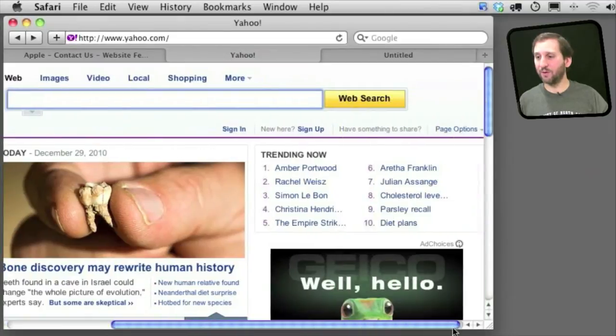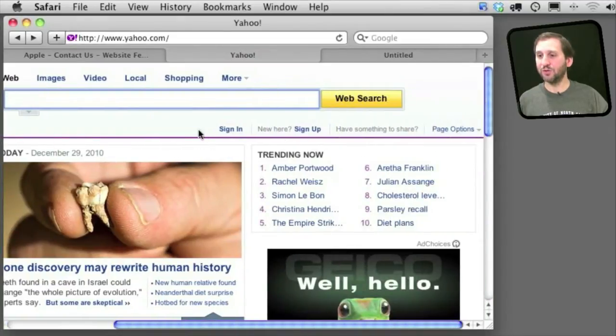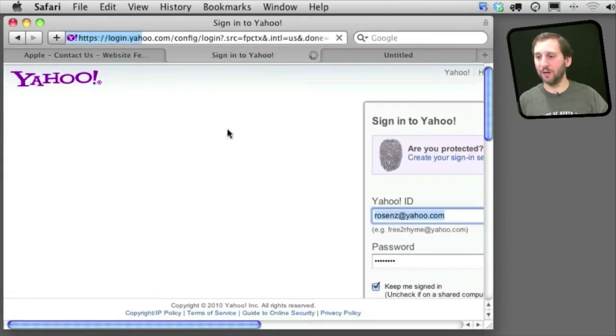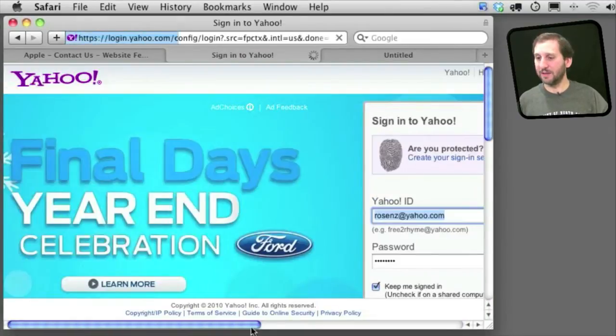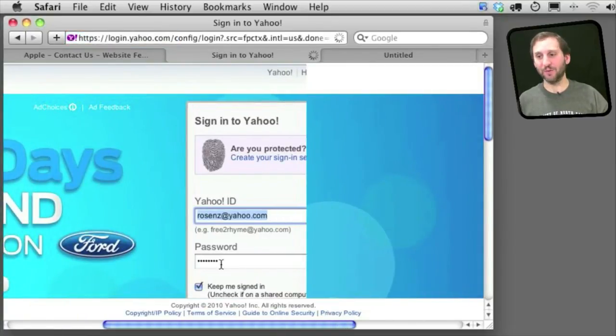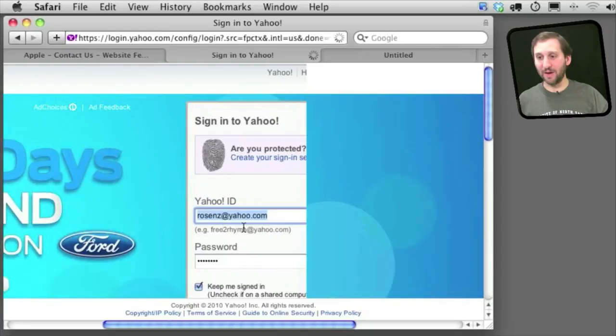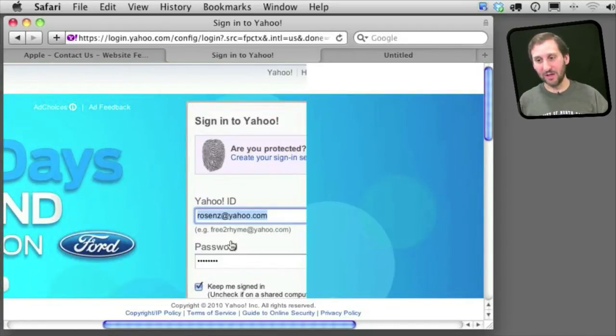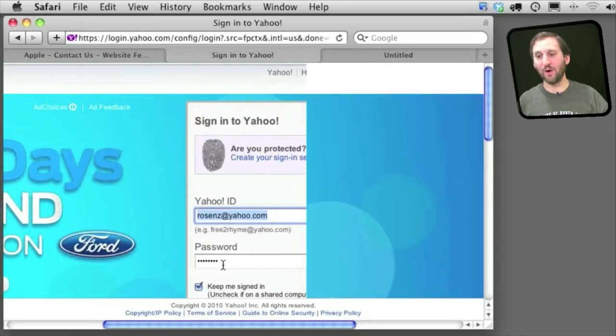Here is another example of Autofill at work. I go to sign into Yahoo here and you can see it automatically has filled in my ID and my password and the password is hidden there. The first time I went to fill this in, it asked me whether I wanted to save this information as the ID and password for Autofill to use.